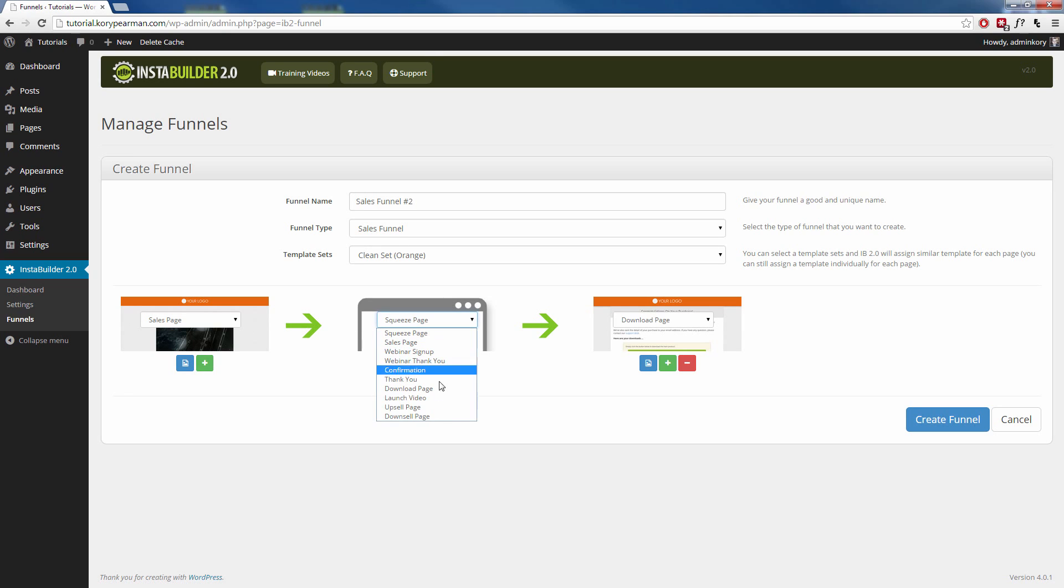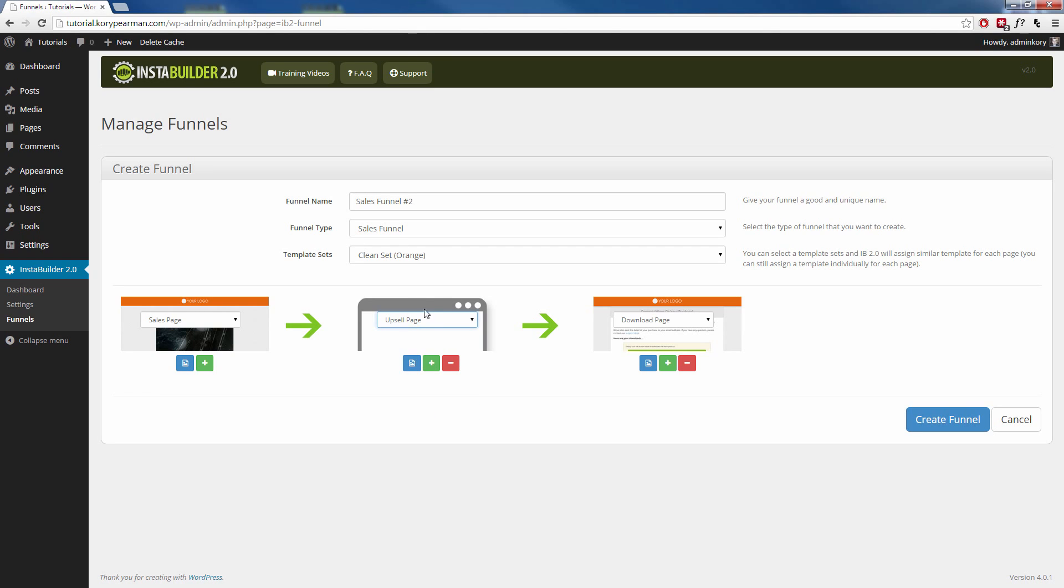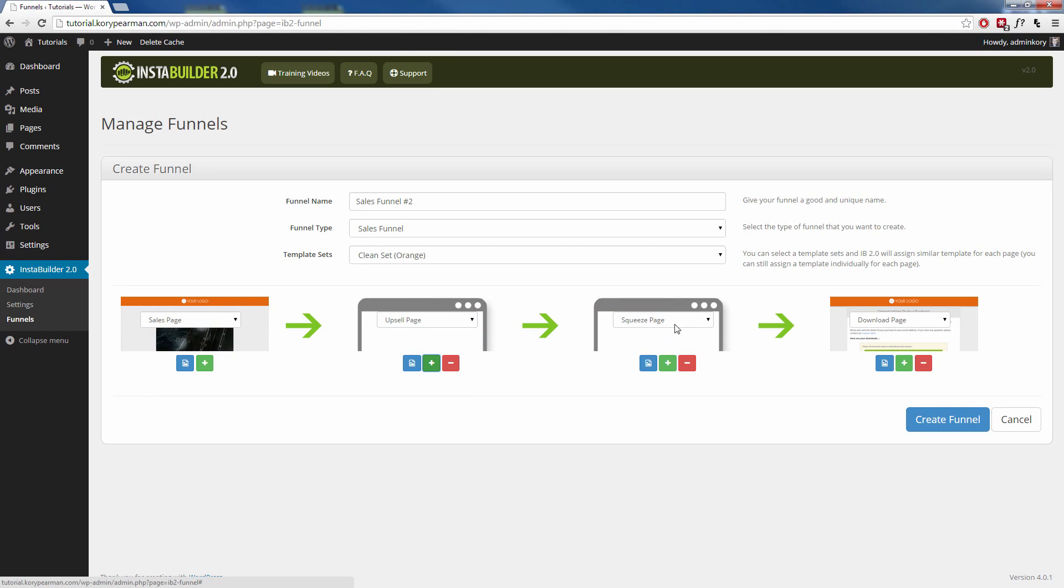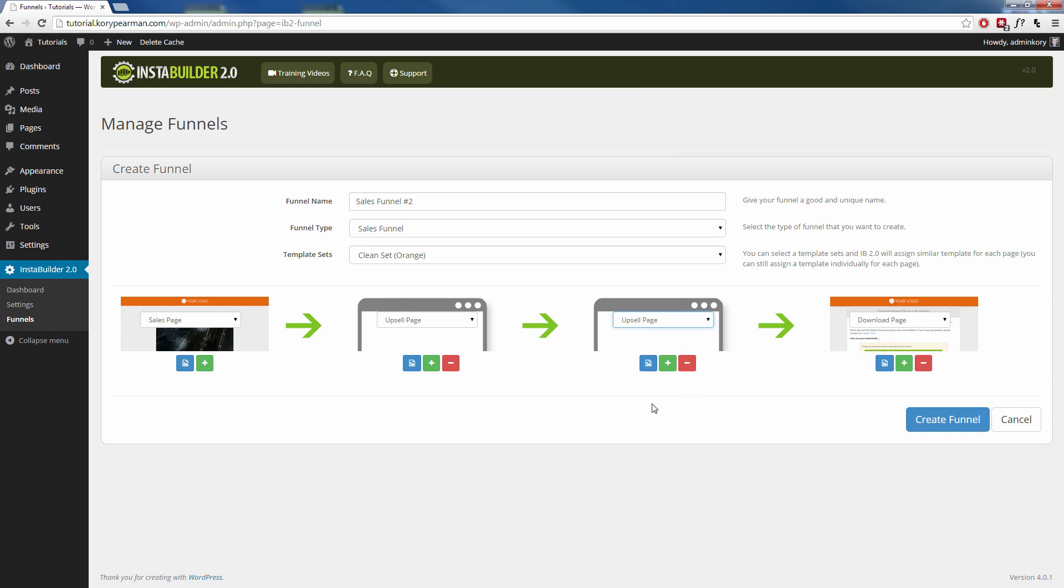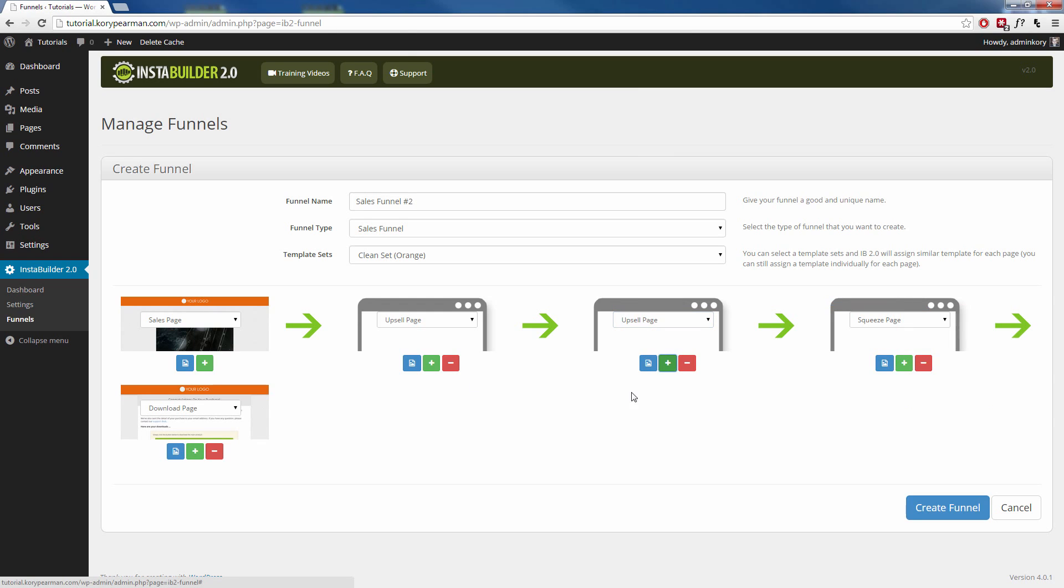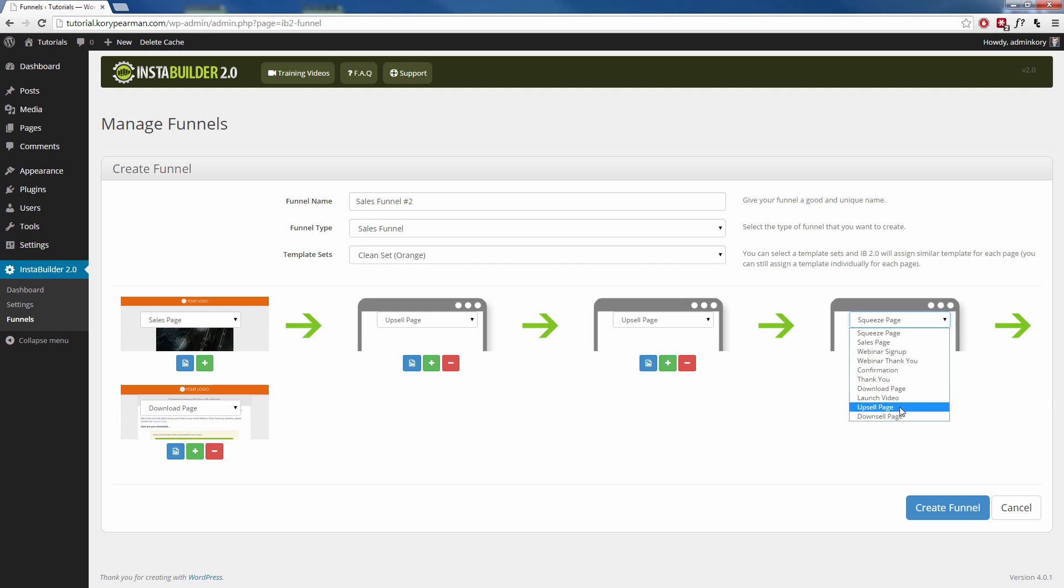I can change this from a squeeze page. I can make this an upsell page, for example. I can add another button here. I can add another upsell page. Then maybe I want to add one more and make this a download page or a downsell page.